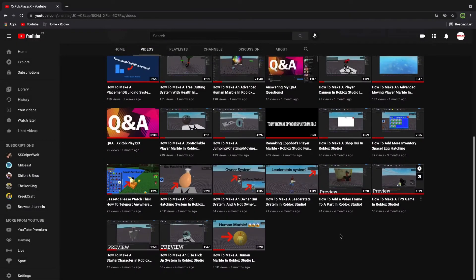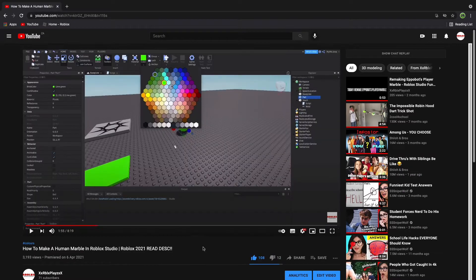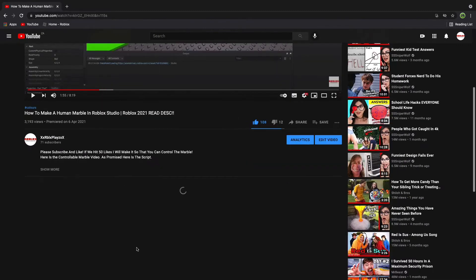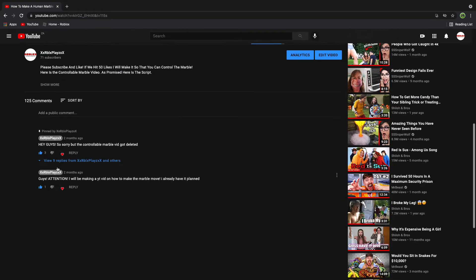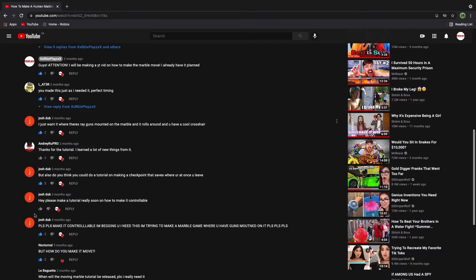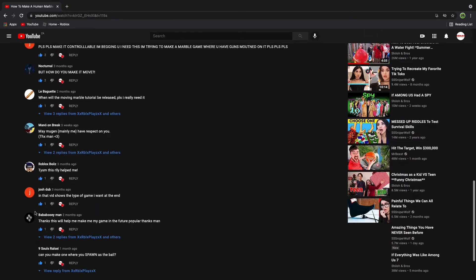So guys, my first video was how to make a human marble in Roblox Studio. This got so many likes. I just noticed that now. There was this one guy, let me find it.